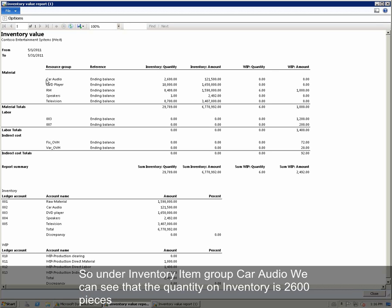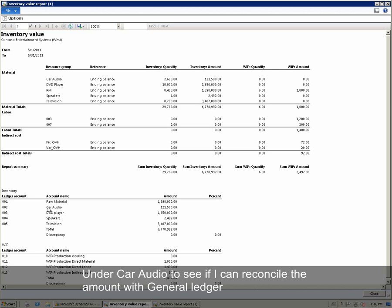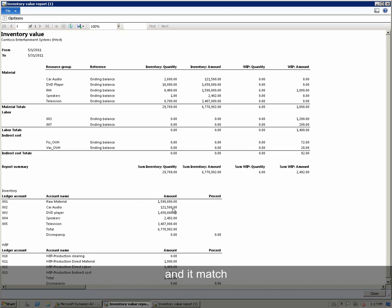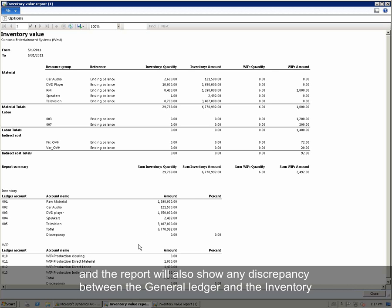Under my Inventory item group Car Audio, we can see that the quantity in inventory is 2,600 pieces and the inventory amount is 121,500. I can go down under my Inventory Ledger under Car Audio to see if I can reconcile the amount from the GL — and it matches. I can do the same for all item groups, and I can also do it at a total level. The report will also show any discrepancies between the ledger and the inventory.